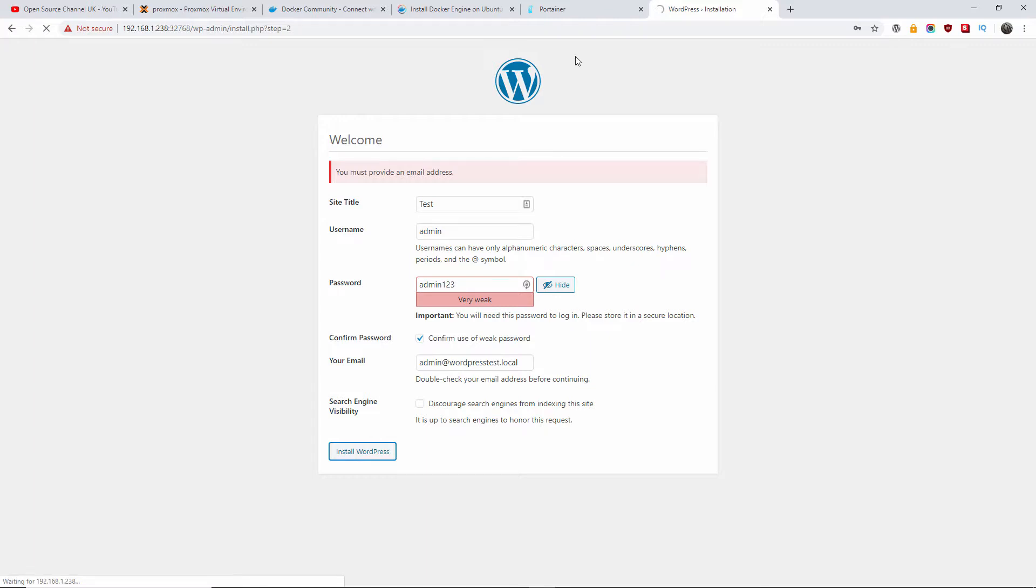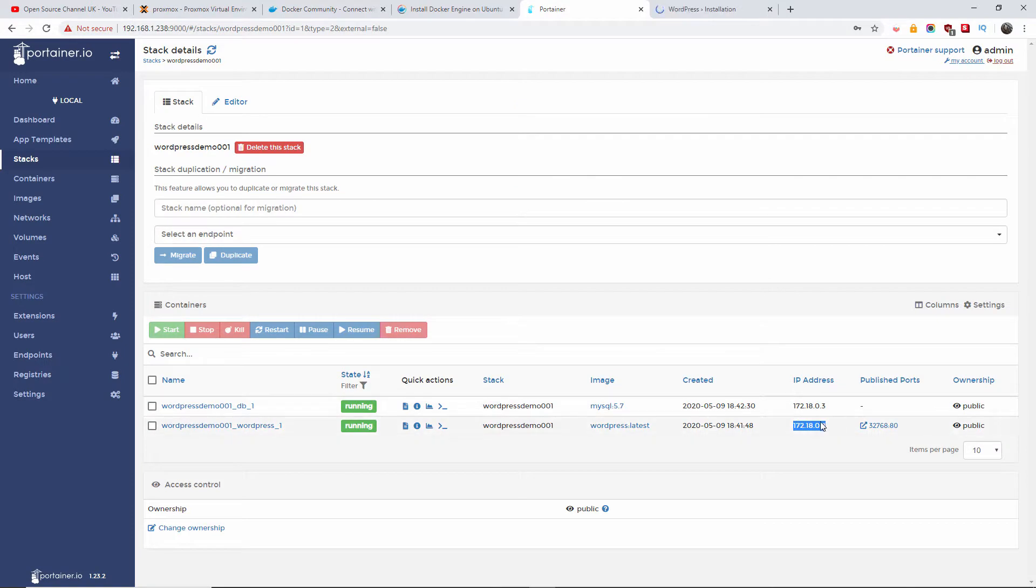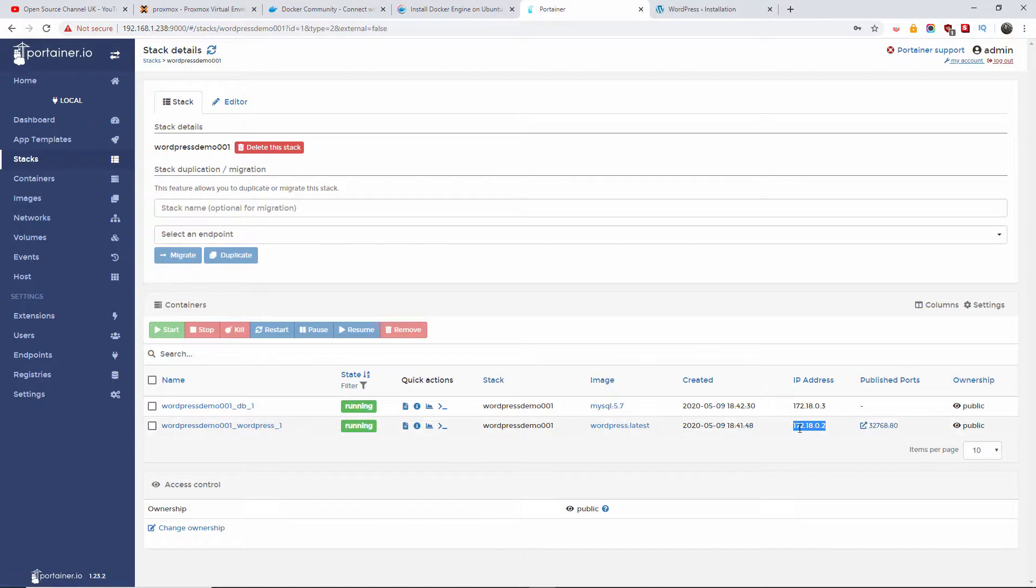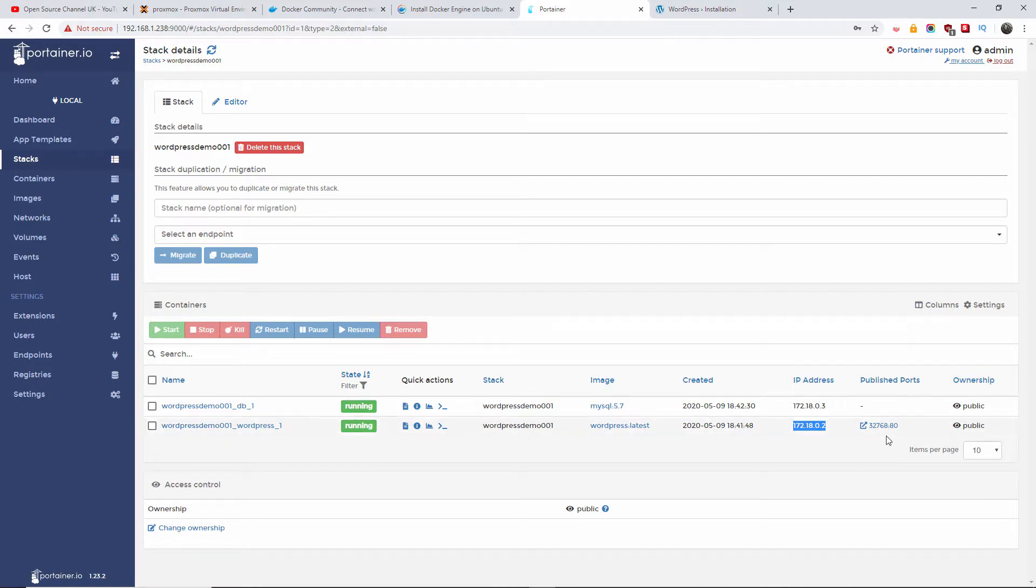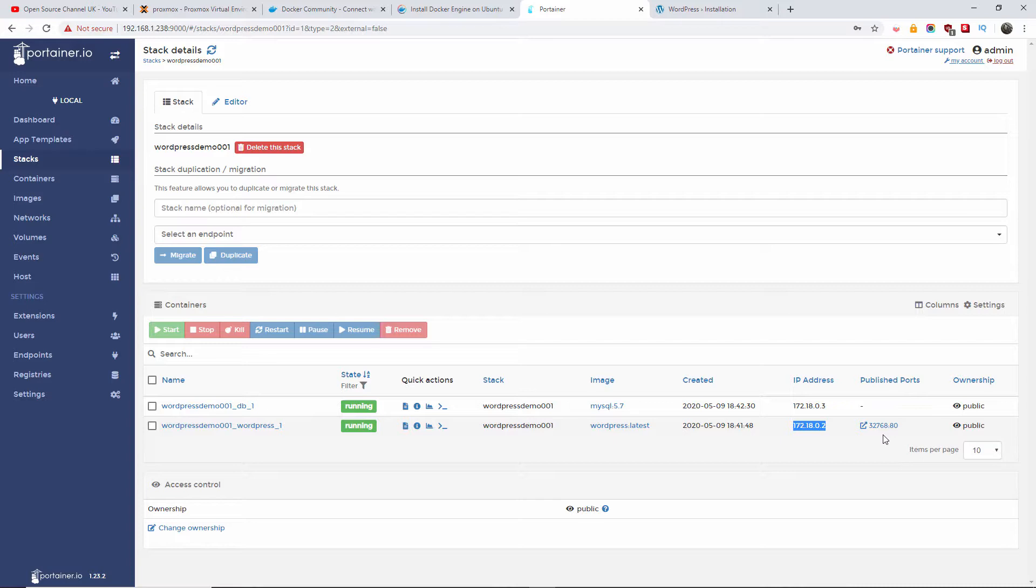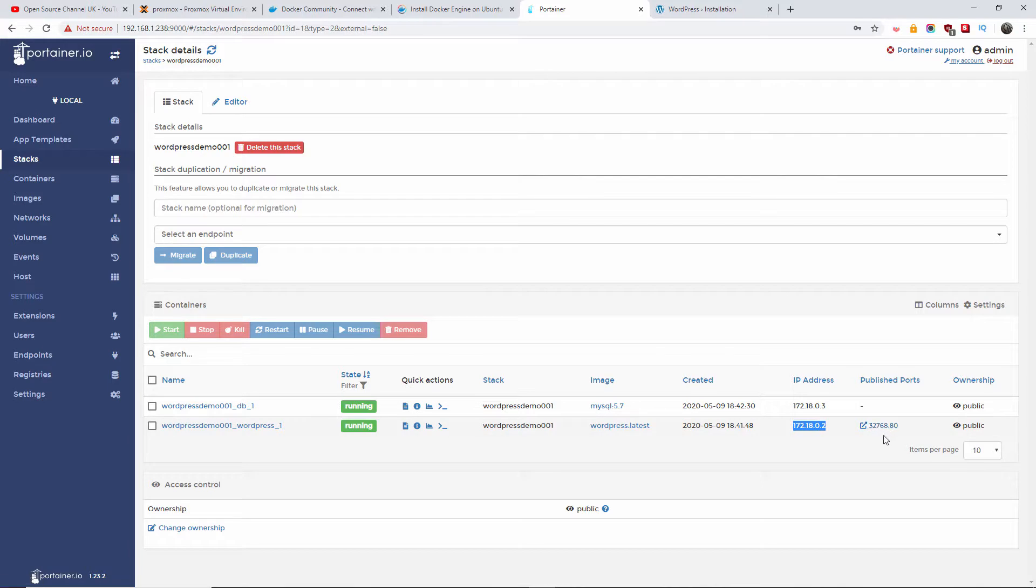Again, the IP address is 172.18.0.2. You need to reroute this IP address for WordPress just in case you wanted to add a domain name for it, but we don't need it. As I said, this is just for training purposes. This is why we run trainings and do tutorials. This is the actual published port, so this port here, 32768, will publish as port 80 to this port here.